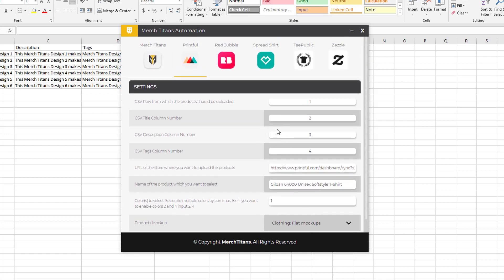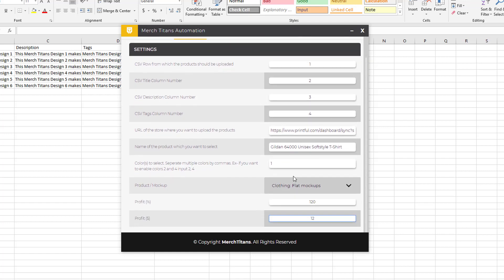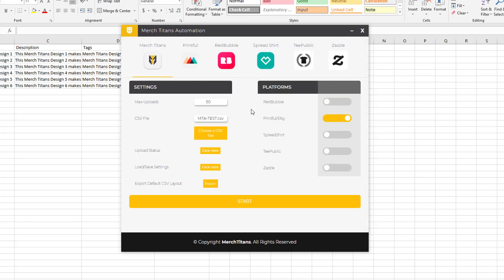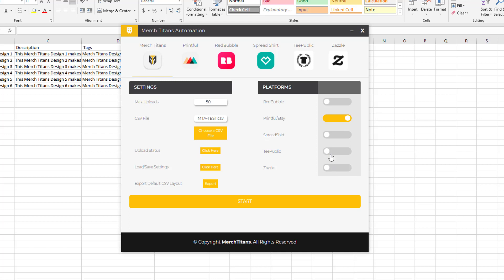Now my settings are all set up. I'm gonna come back to the start, I loaded my settings. Again, I'm only doing Printful. For instance I could enable all these platforms and take this data and these designs and upload them to Printful - I can do Etsy, Amazon, and Shopify, could upload them to Redbubble, Spreadshirt, Teepublic and Zazzle, and I can do that simultaneously at the same time.